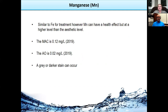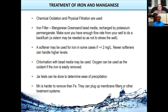Manganese is similar to iron, but it can have a health effect — we learned that not too long ago. The health guideline for manganese is 0.12 mg/L, established in 2019, and the aesthetic objective is about six times lower at 0.02 mg/L. You can get a gray or darker stain occurring from manganese.